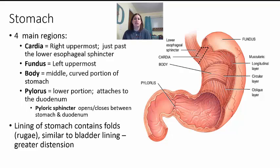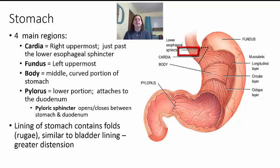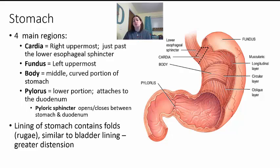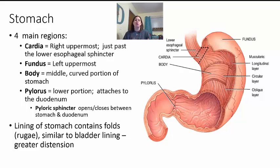The stomach is a J-shaped organ with four main regions. The cardia is the right uppermost region just past the lower esophageal sphincter, connected directly to the esophagus. The fundus is the left uppermost part. The body is the middle curved portion. The pylorus is the lower portion that connects to the small intestine — specifically to the duodenum, the first part of the small intestine — via the pyloric sphincter, which opens and closes to allow passage of food from stomach to small intestine. The stomach contains special folds called rugae that allow for greater distention and expansion as more food enters, similar to how the bladder expands with urine.